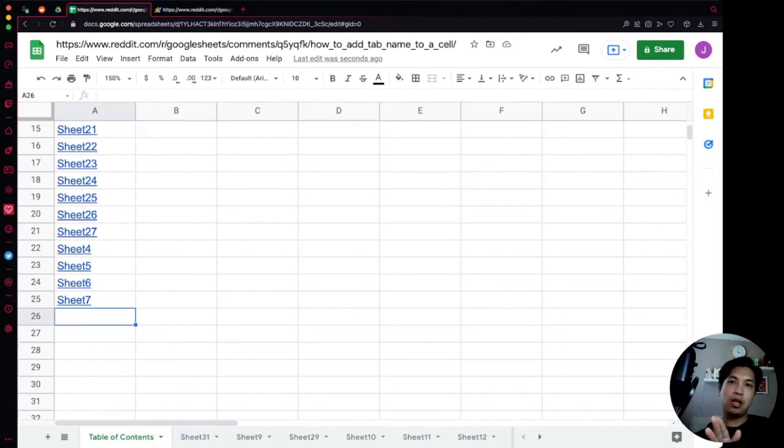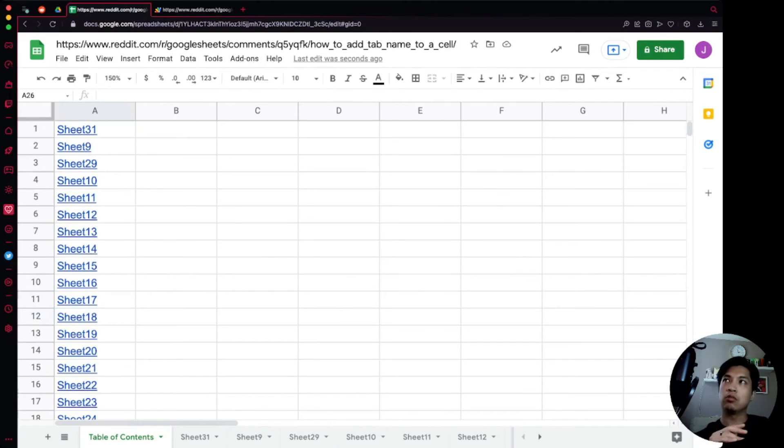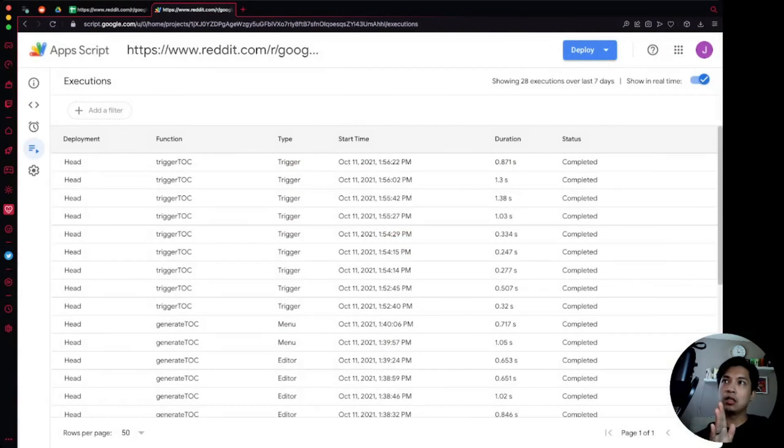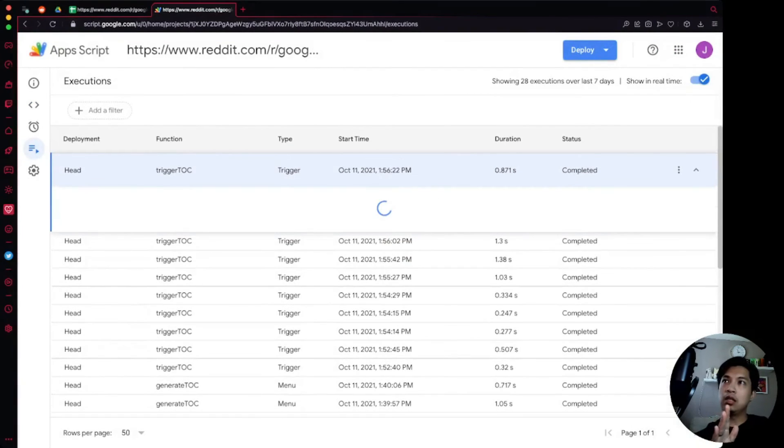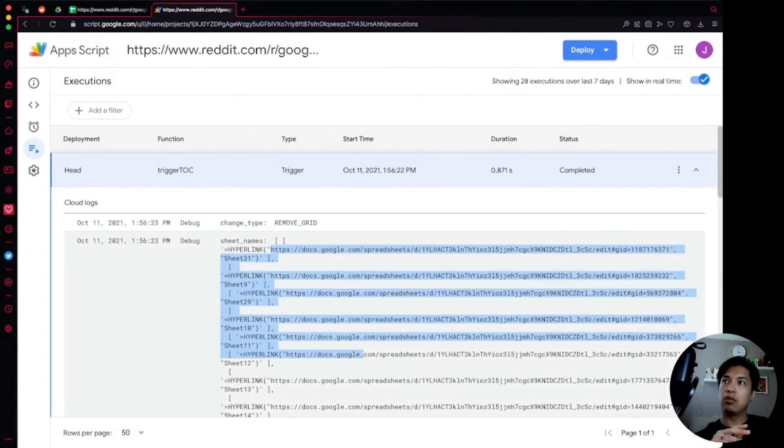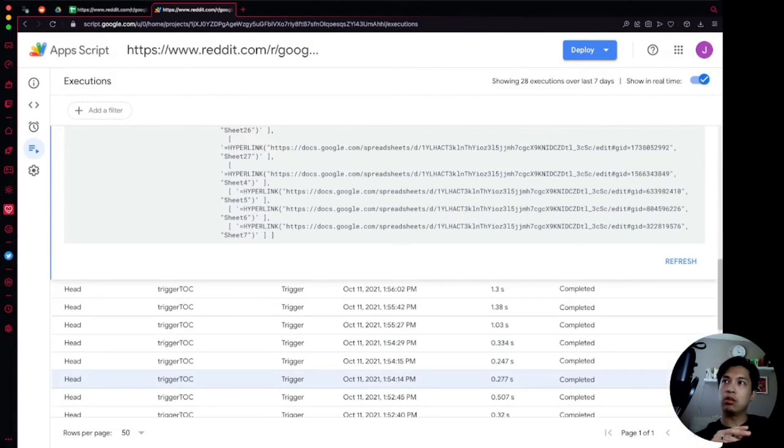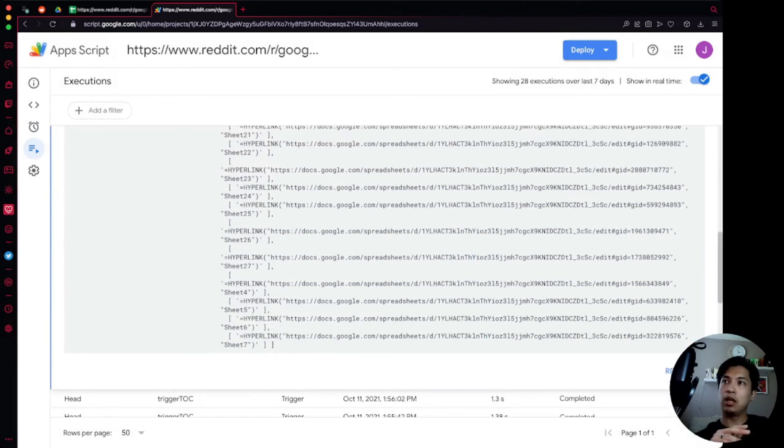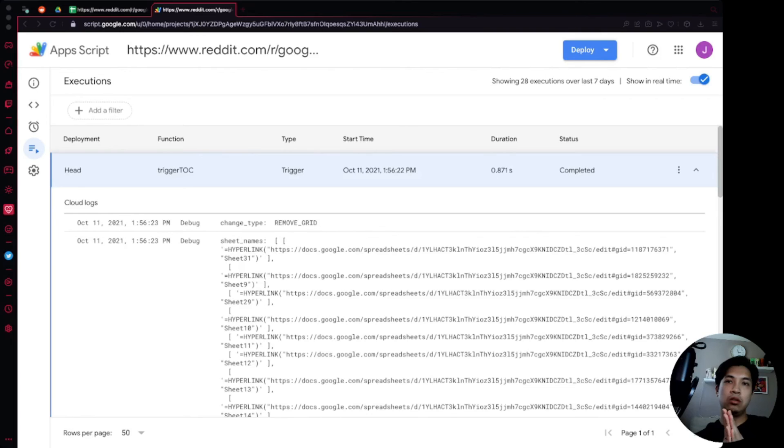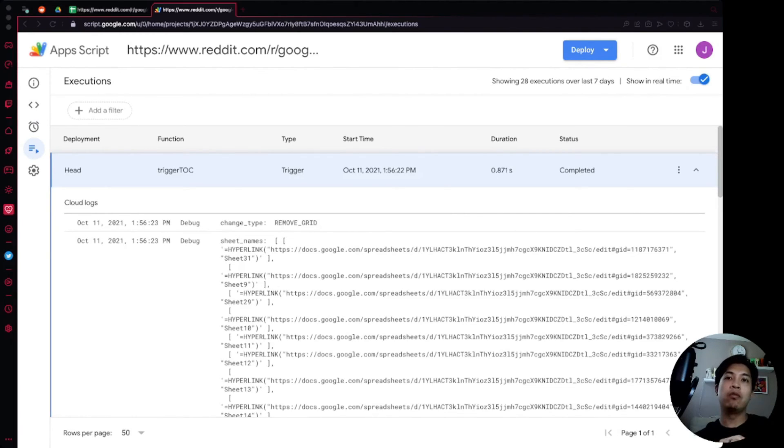We're going to actually go over to our execution logs and see that we removed the grid and so we ran the sheet names all over again and inserted in. But that's essentially how you automate the generation of your table of contents.